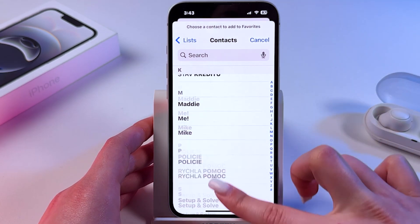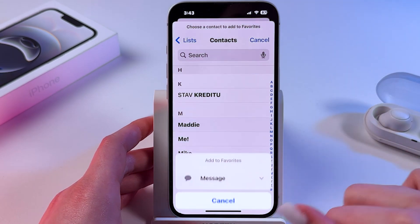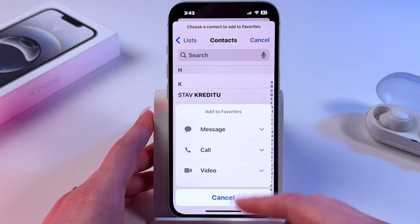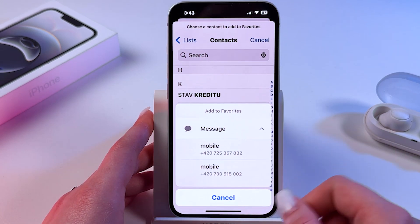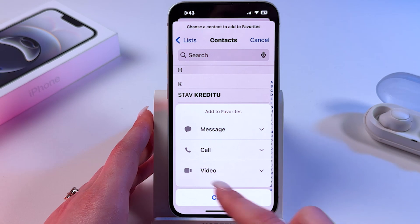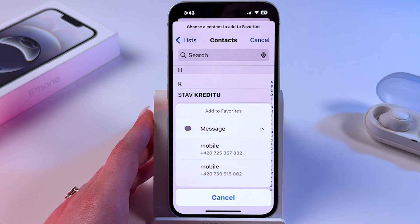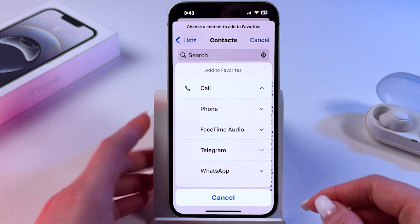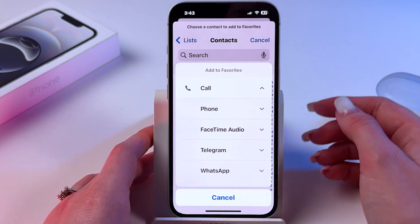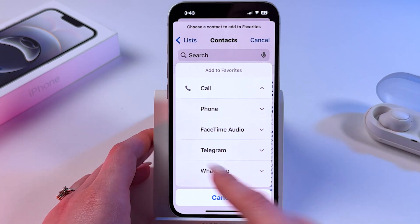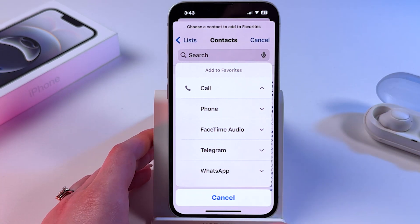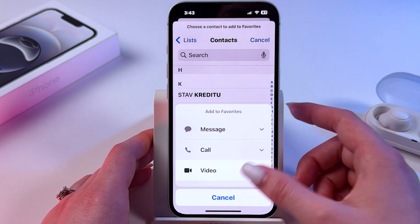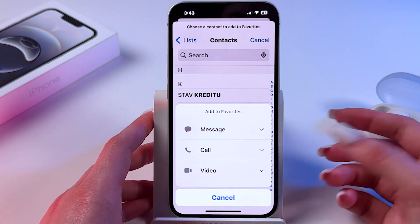For example, let's choose Maddie. Now we can add either message to favorites, we can add call to be able to easily call this person, we can add FaceTime, Audio, Telegram, WhatsApp, and so on, as well as video call.